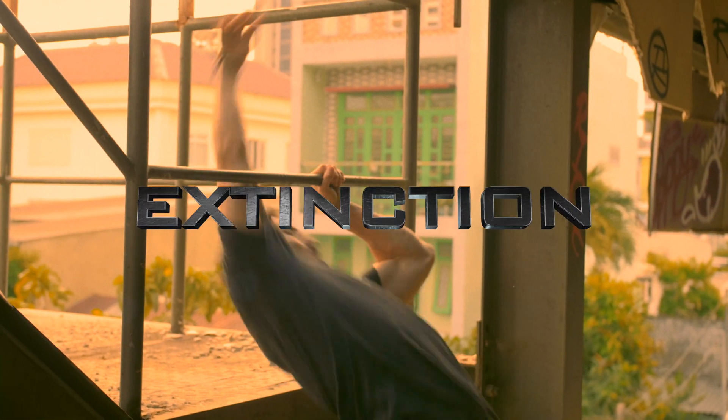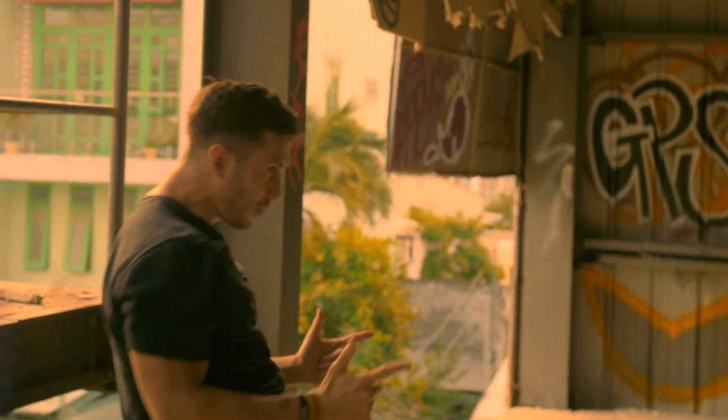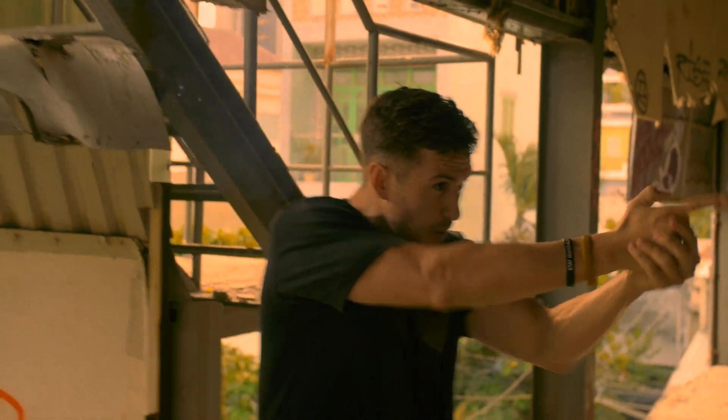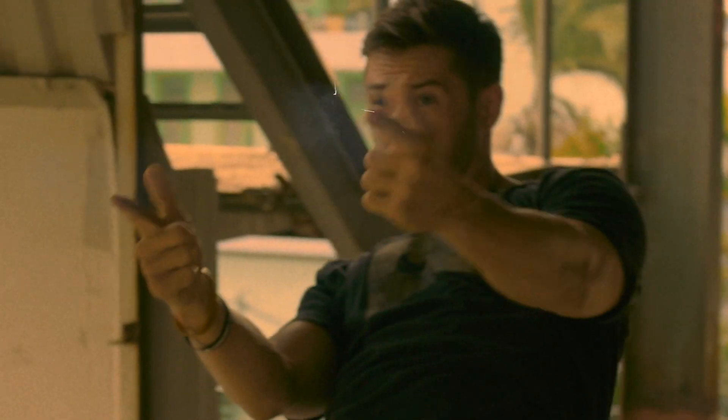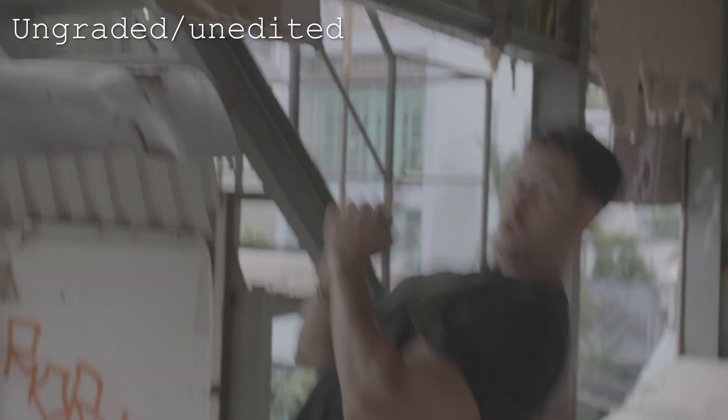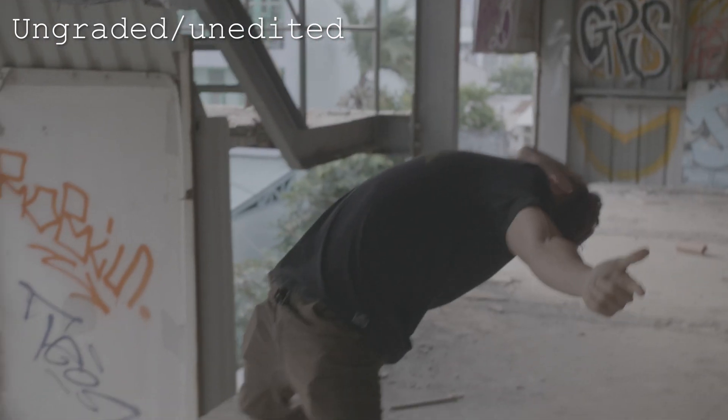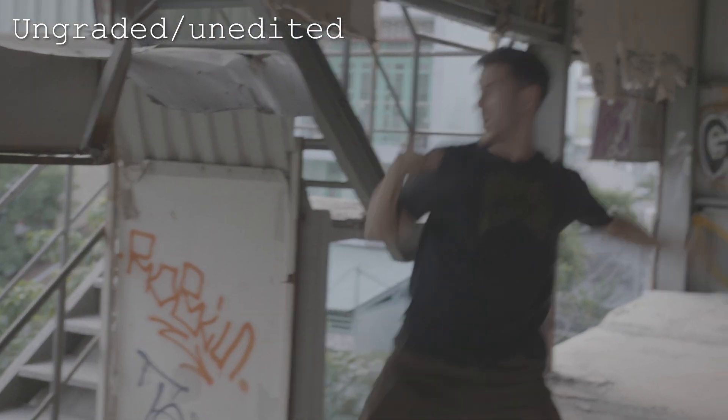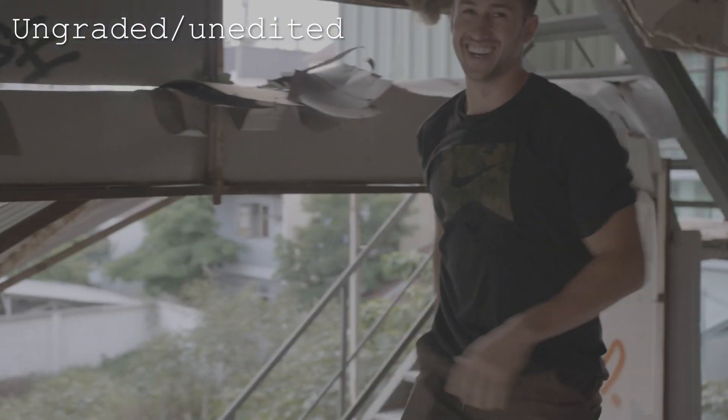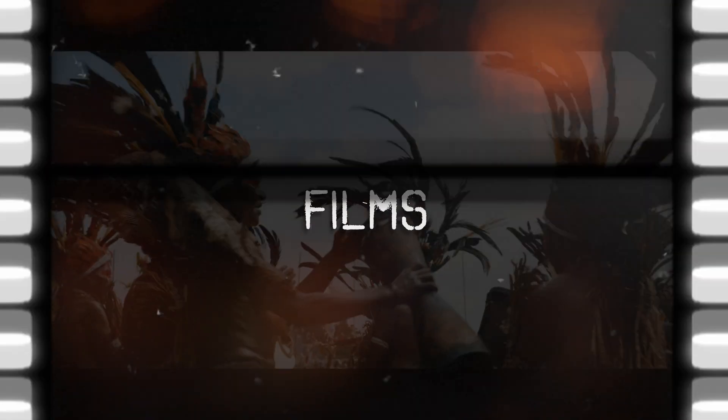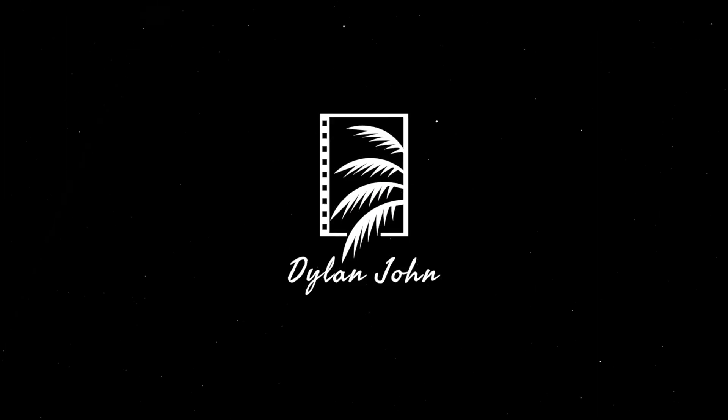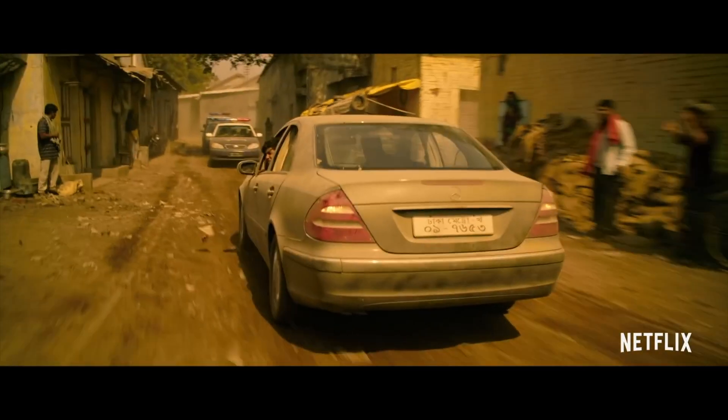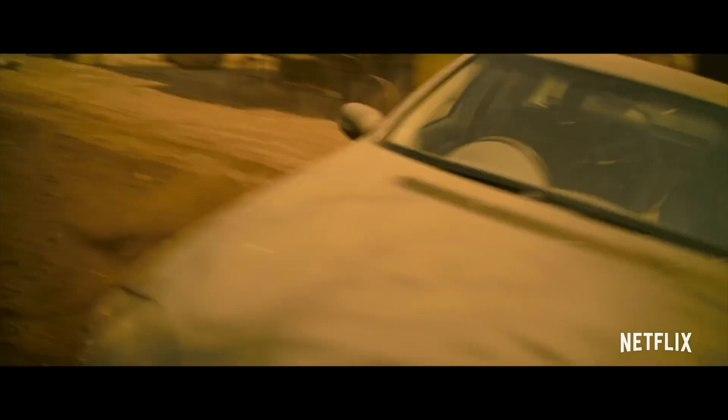Surprise! That was my attempt at matching the color grade of the movie Extraction, which is a very cool movie on Netflix that is action-packed and has a very impressive 12-minute one-er in it.